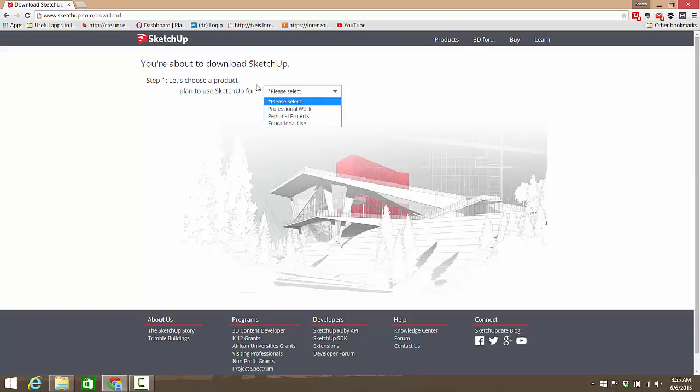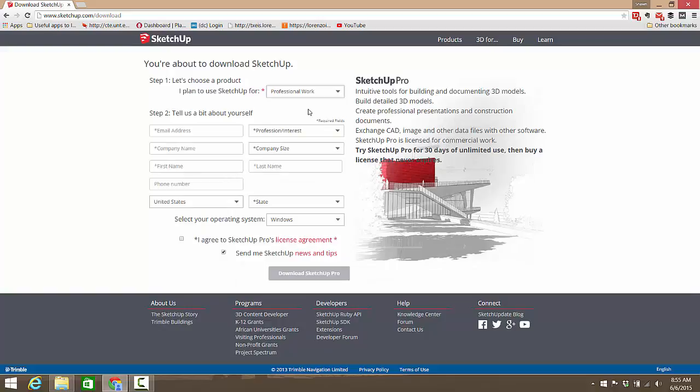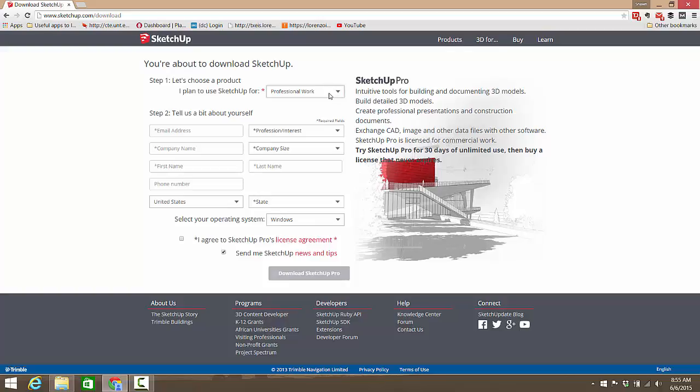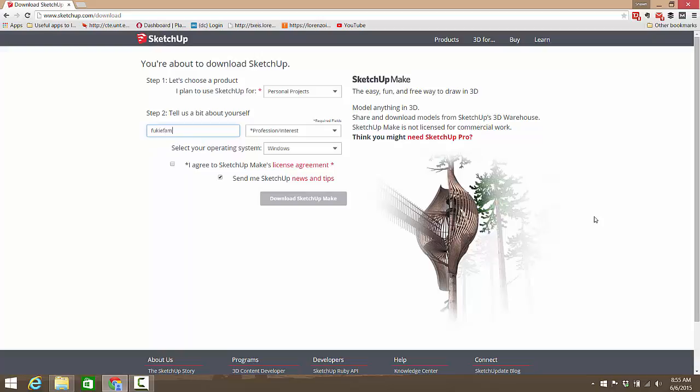You're going to click on the download SketchUp link. Now you have three options here: you can say I plan to use SketchUp for professional or personal projects, or educational use. The only one that isn't going to get you what you want is professional work because we don't really need SketchUp Pro for what we're doing. I'm going to select personal projects.